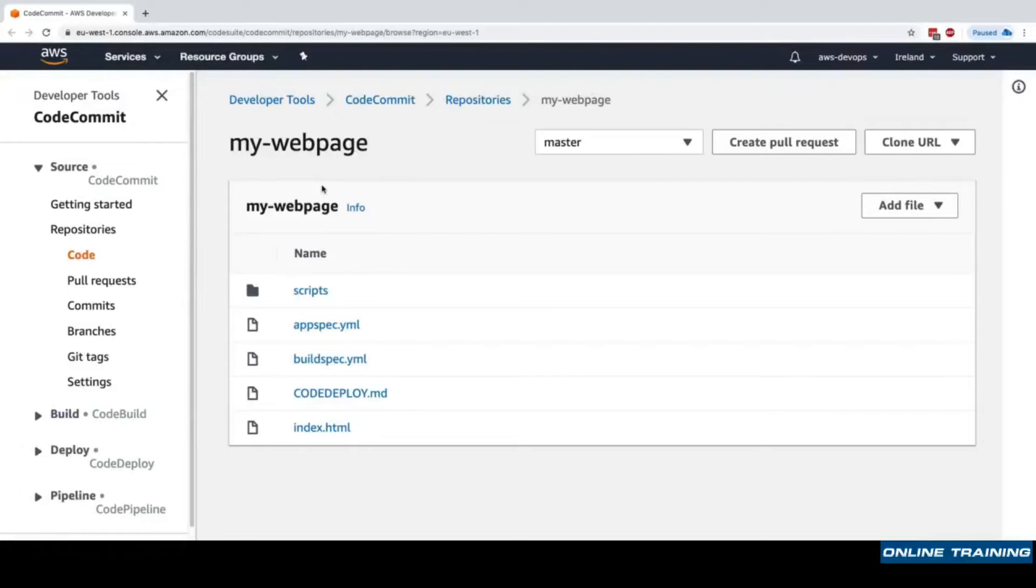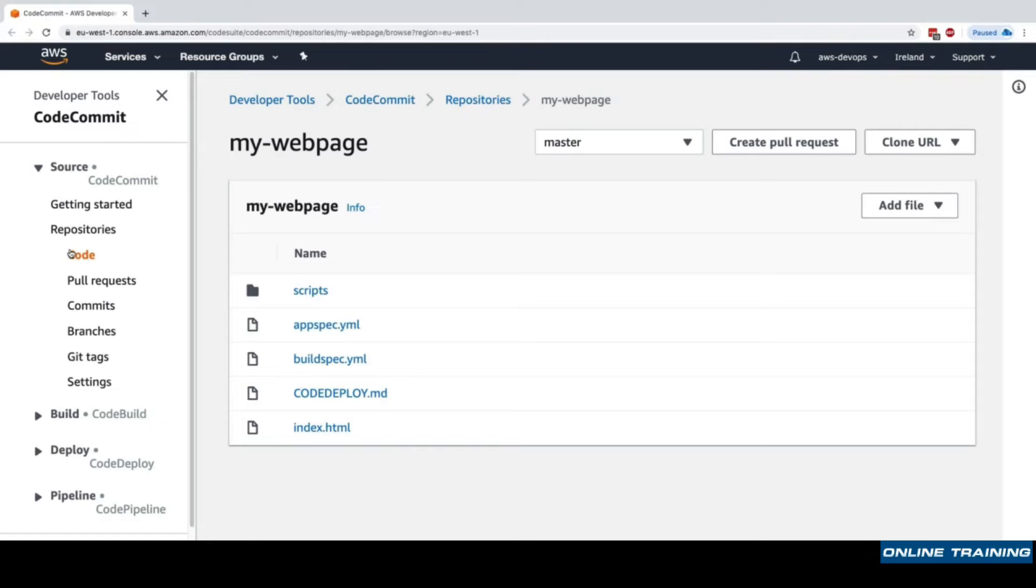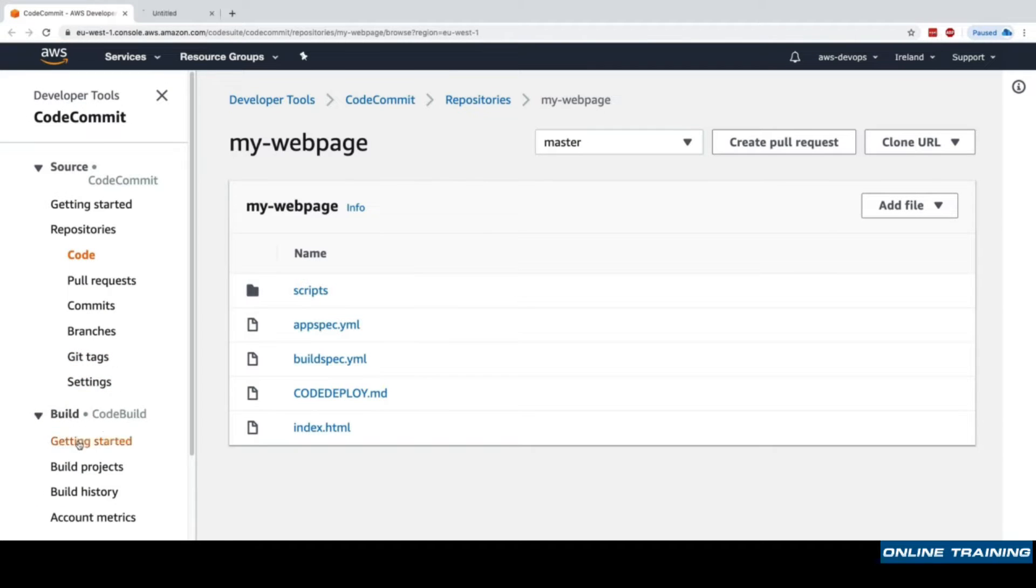Okay, so we have our code into version control and now we want to move to the next step of CI/CD, which is to build and test our code. For this, we'll use the CodeBuild service.